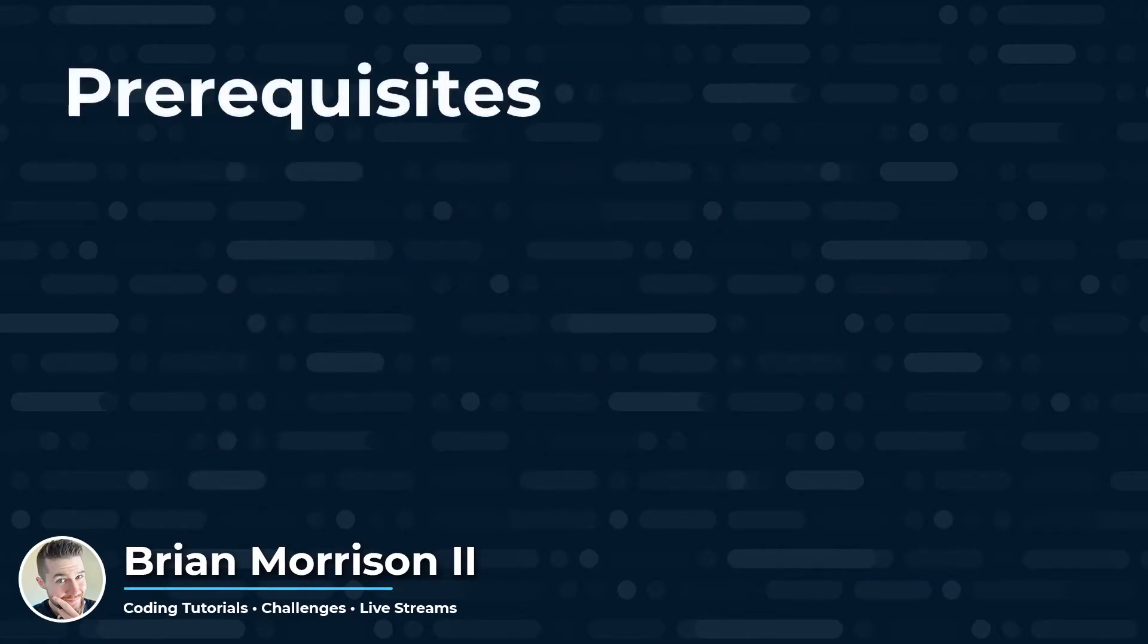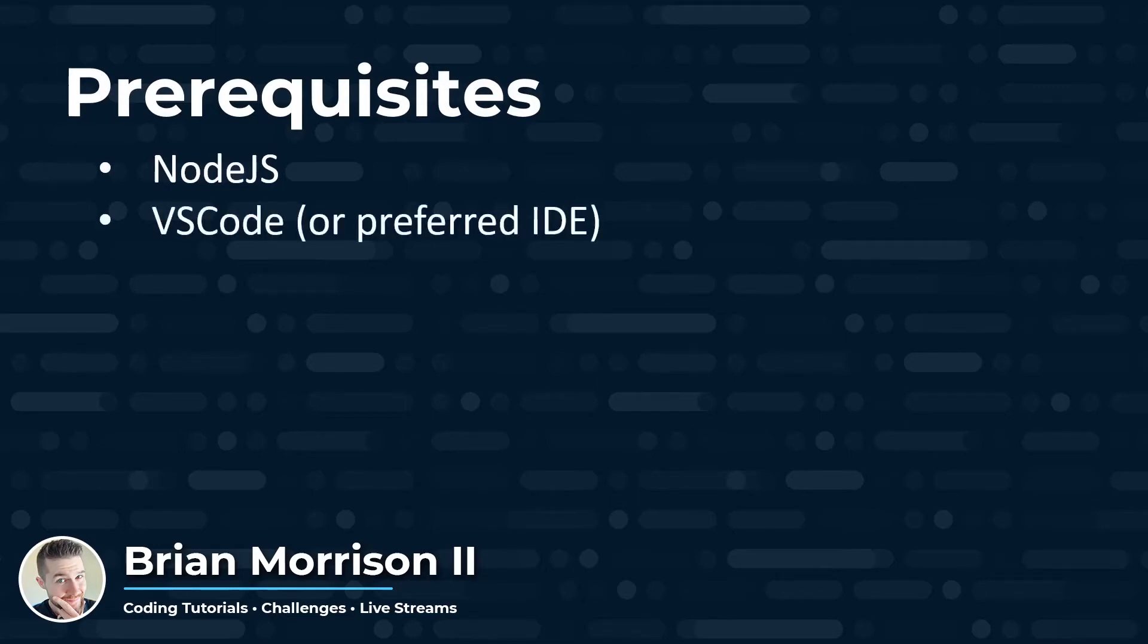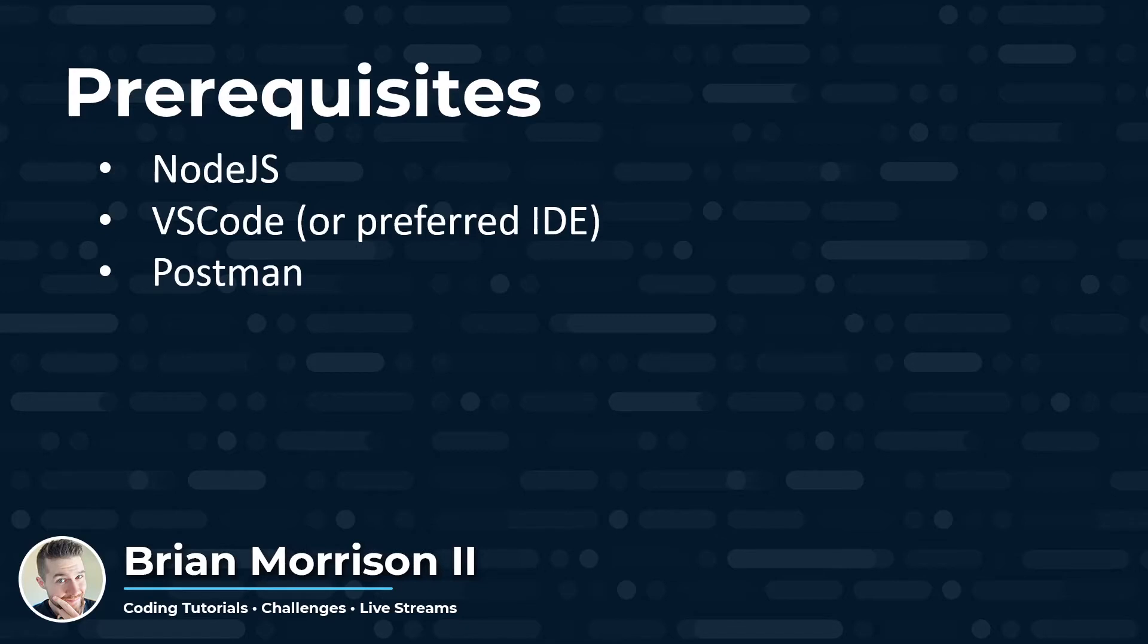Some prerequisites you'll need installed before you can follow along in this series is Node.js installed and configured on your computer. You're going to need VS Code or whatever IDE you prefer. I will be using VS Code with Windows in this series. And Postman, which is what we're going to use to test our API.